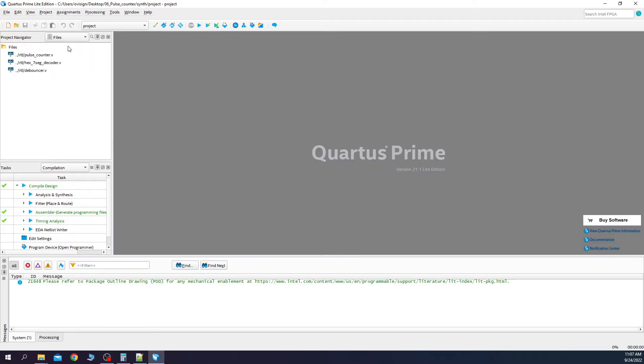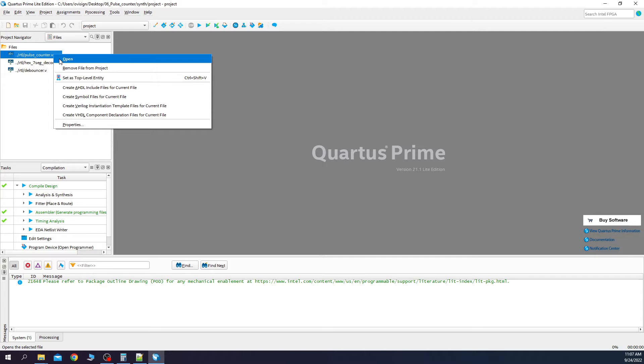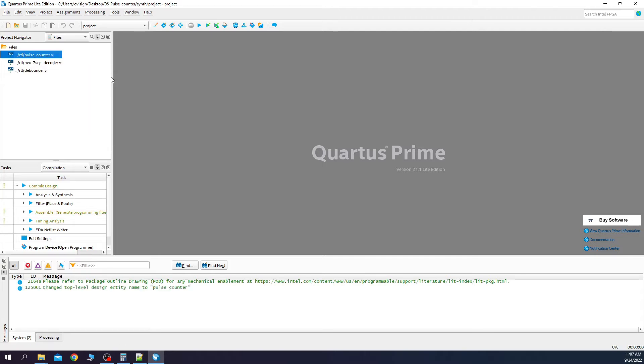Click on files. Select this. Right click and set as top level entity. Now we compile the design to see that we don't have any errors.